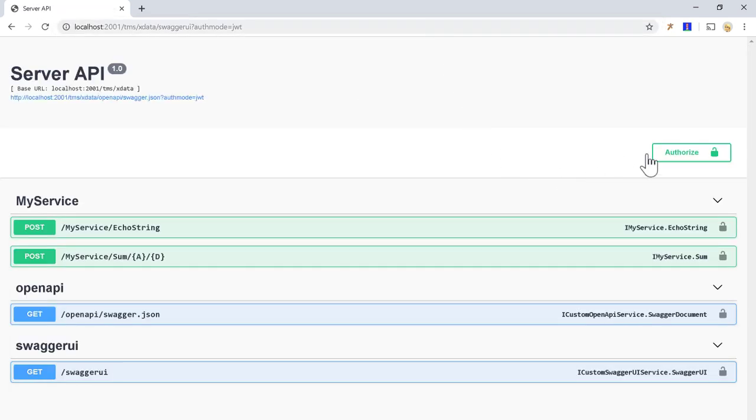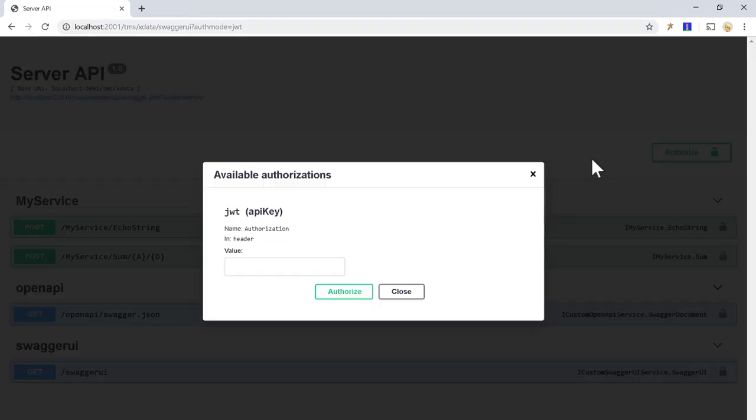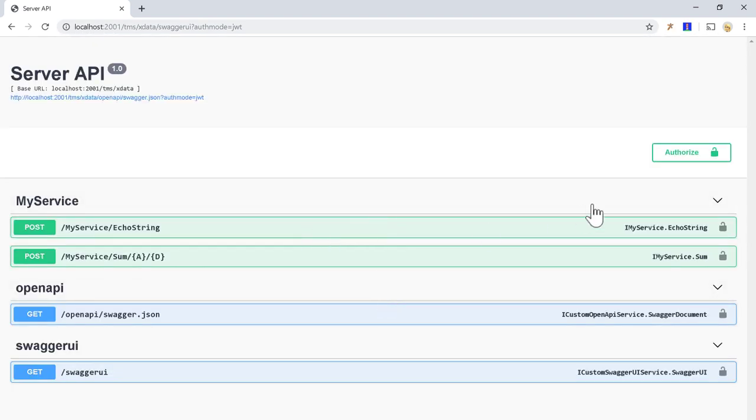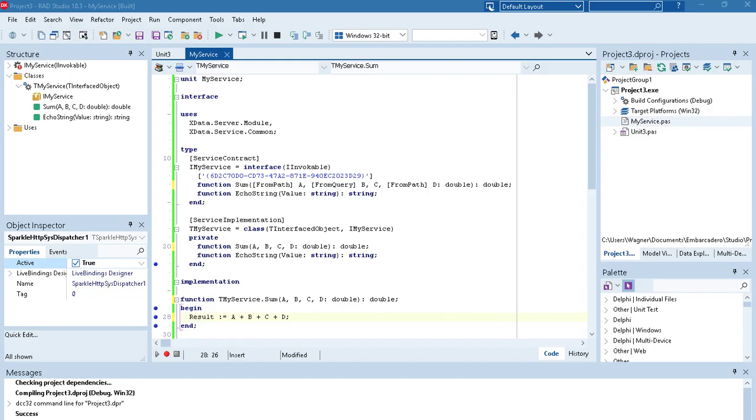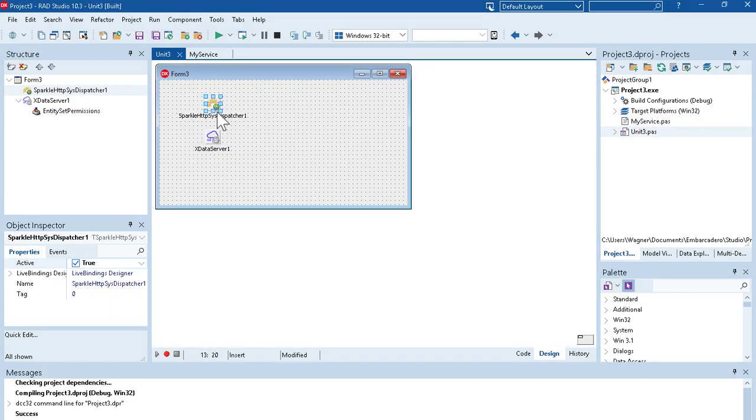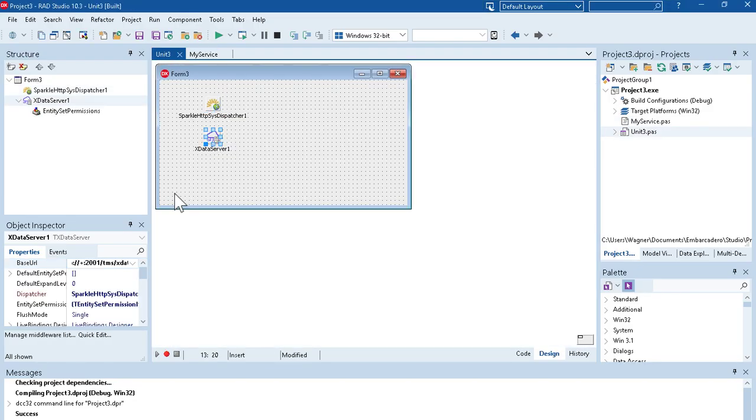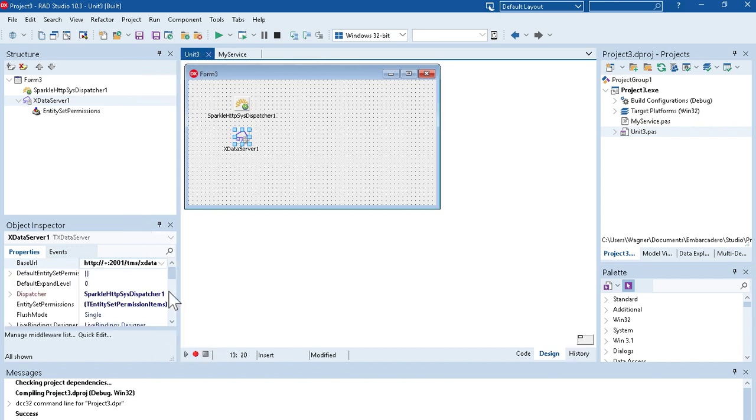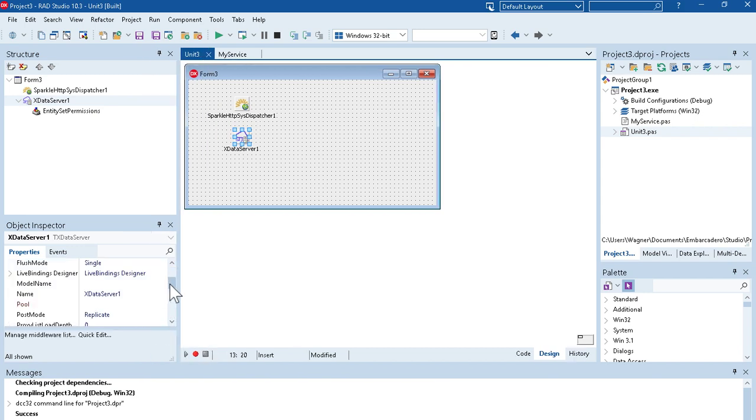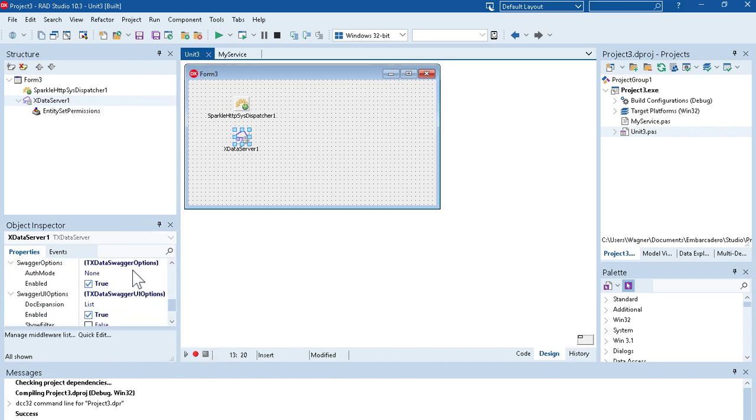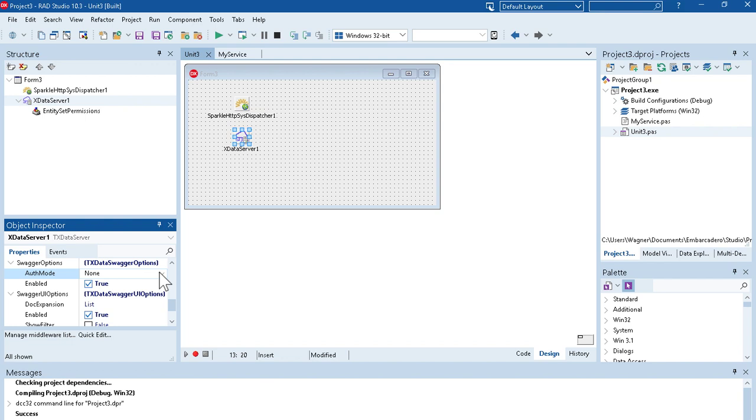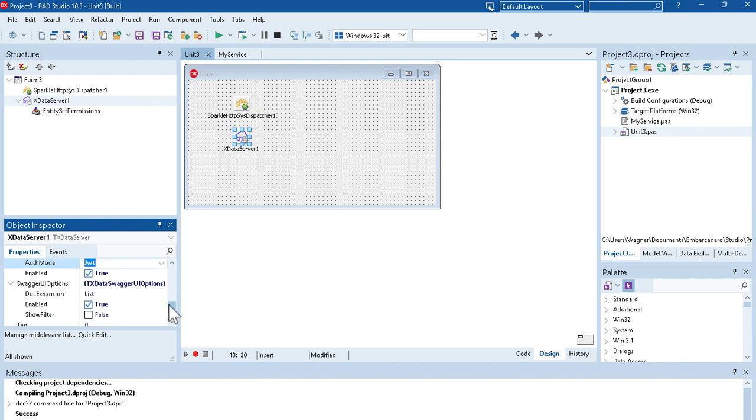This will allow you to add a header JSON web token here in case your API is protected. So you can test your API here by passing the token. And this can be configured from here as well, from the component. You have index data server here. You have Swagger options and you can set authentication mode to JSON web token. And there are other options here also for Swagger UI options.